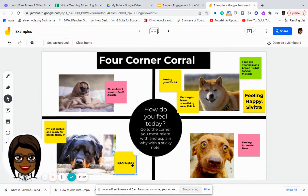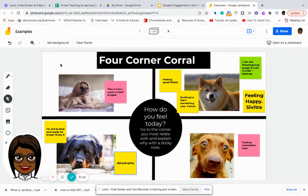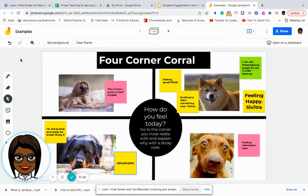Even if you look at the different sticky notes, you can also ask them to add their name so that you can see each student's response in case there is something that you may need to address outside of the lesson. So that's just one simple example of how to use Jamboard.